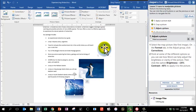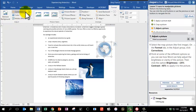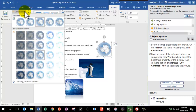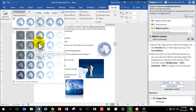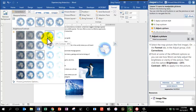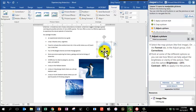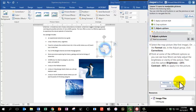Select the map picture — the first image — and on the Format tab in the Adjust group, click Corrections. Point at the different options to see how Word can adjust the brightness or clarity of the picture. Then click on the option Brightness +20%, Contrast -40%. Move your mouse around until you find that option and click it to apply it. You'll notice it changes the picture a bit. Mark as answered and click Next.